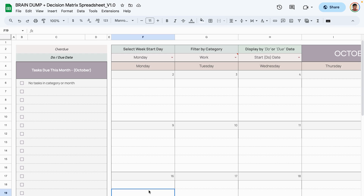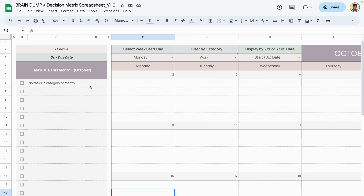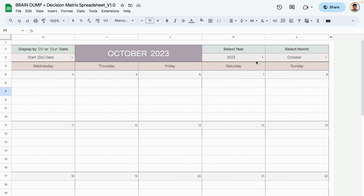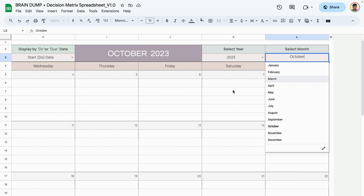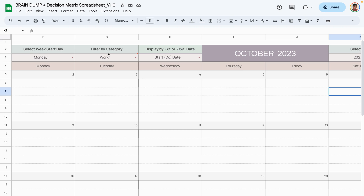The next tab is the calendar tab, which is tied to the tasks in your brain dump area. It lets you see all tasks in a calendar view by month. There's also a sticky note area to view tasks in list form. To set up the calendar, select the year and month — we'll use October since that's when our tasks are assigned.